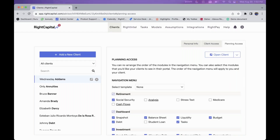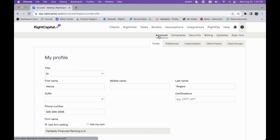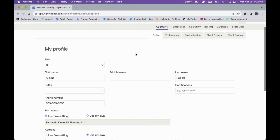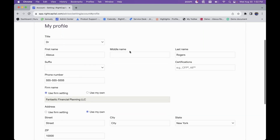To get started in RightCapital, the first place we want to go is the gear icon in the upper right-hand corner, then into Accounts, and then navigate into the Profile section. If you haven't already done so, you'd want to fill out all this information here, as it's important especially when you are generating a report or a PDF report — this is all the information that will be displayed within that report.